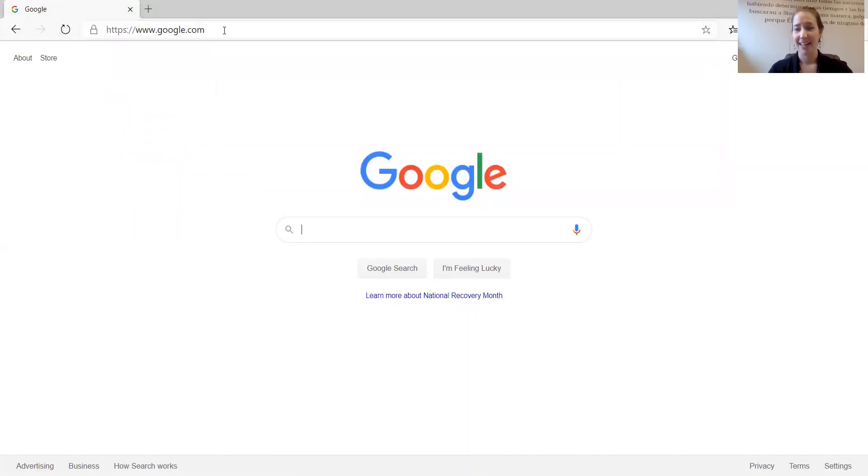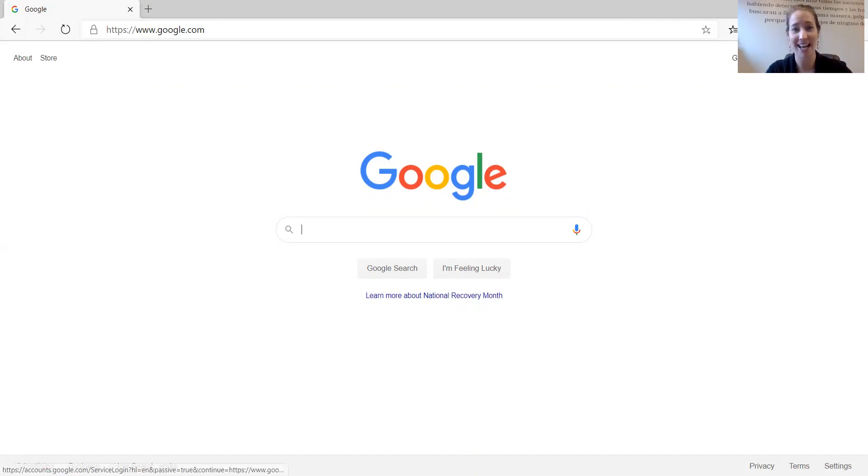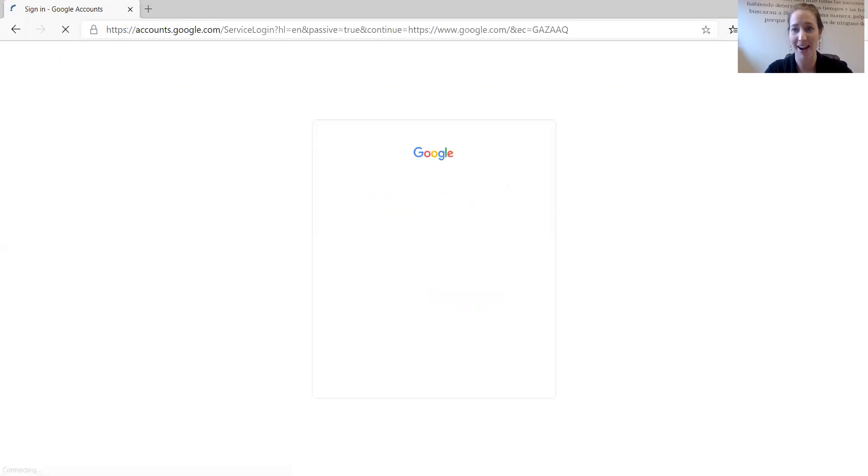Now find the blue box that says sign in. Click on this box.